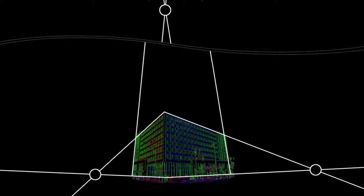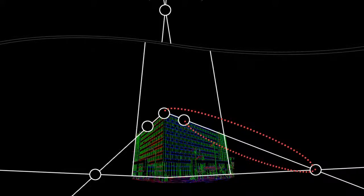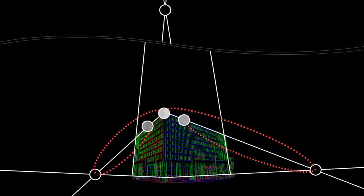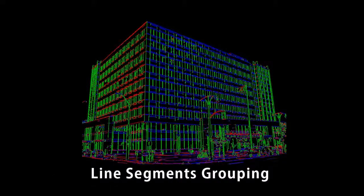Second, when two lines meet at their end points, the end points are related to both of the vanishing points associated with the two line segments. Finally, depth value changes smoothly along other non-edge pixels.